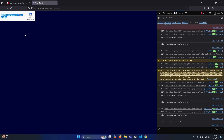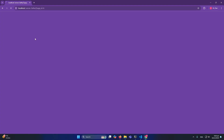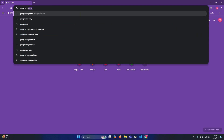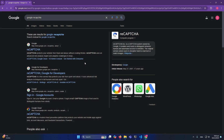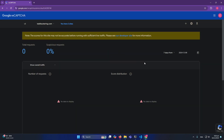Now you need to open Google and go to the Google reCAPTCHA website. Click on 'v3 Admin Console'. If you are using this for the first time, it will ask you to log in with a Google account. Log in, then click the Create button — the plus icon.